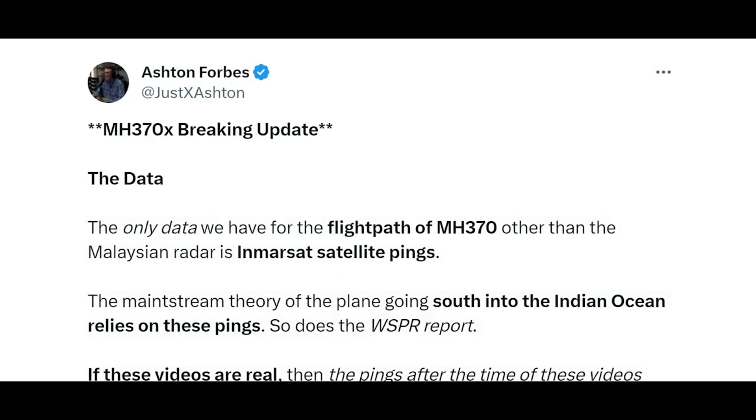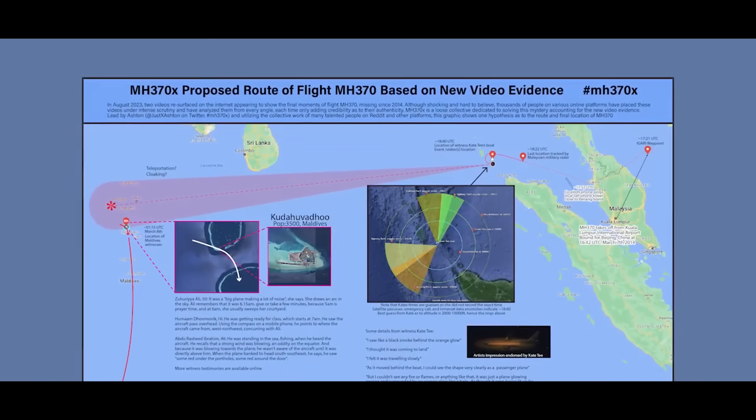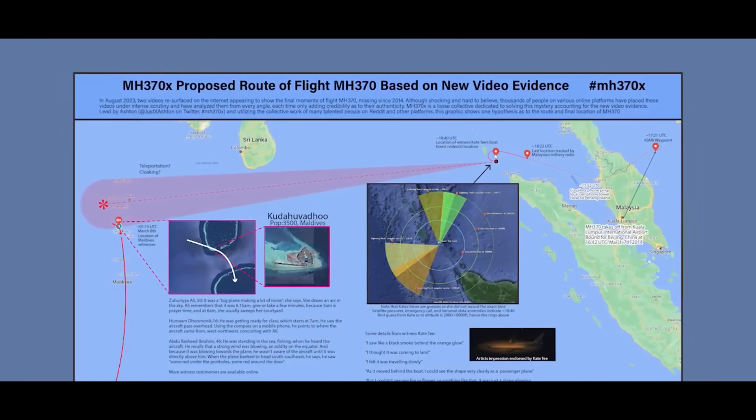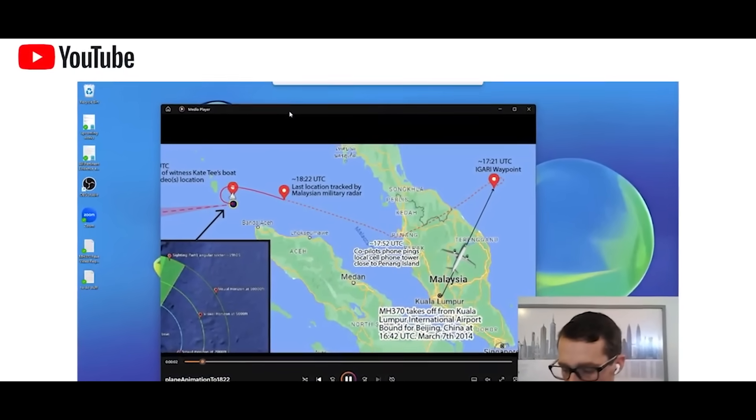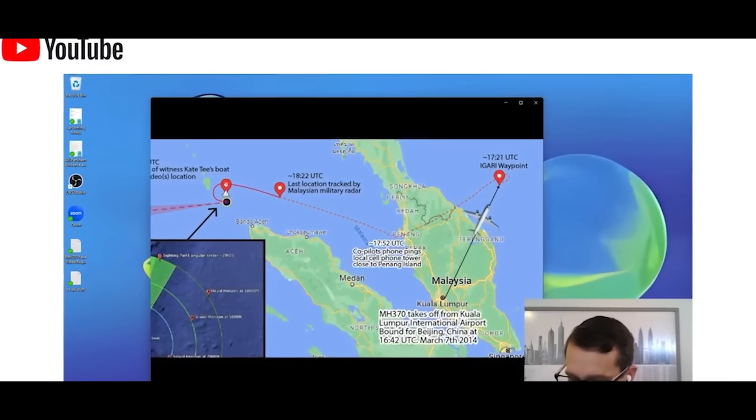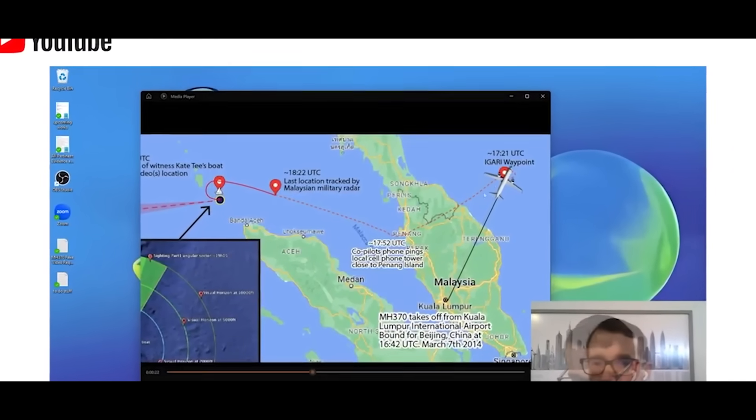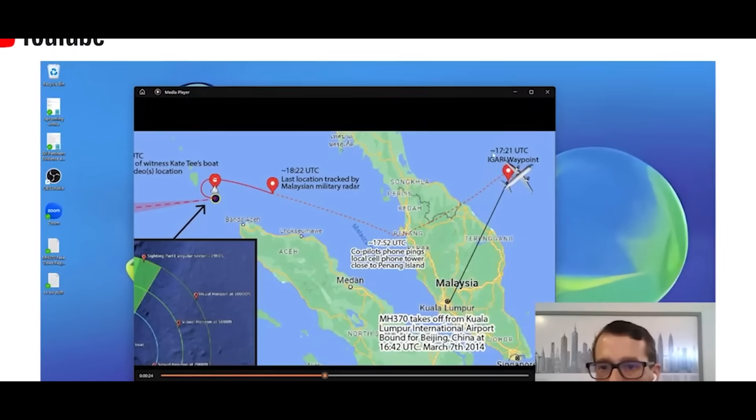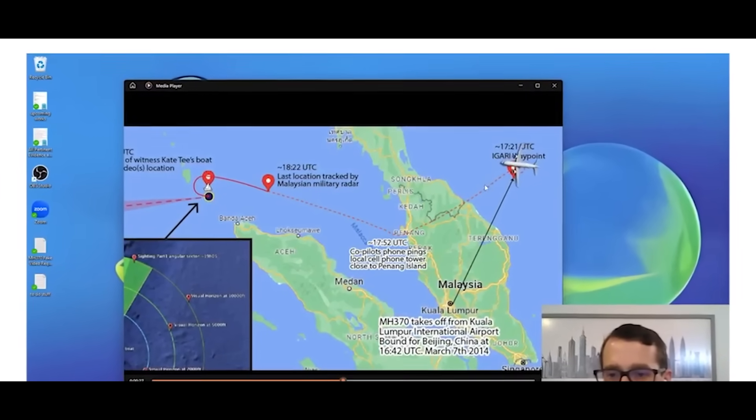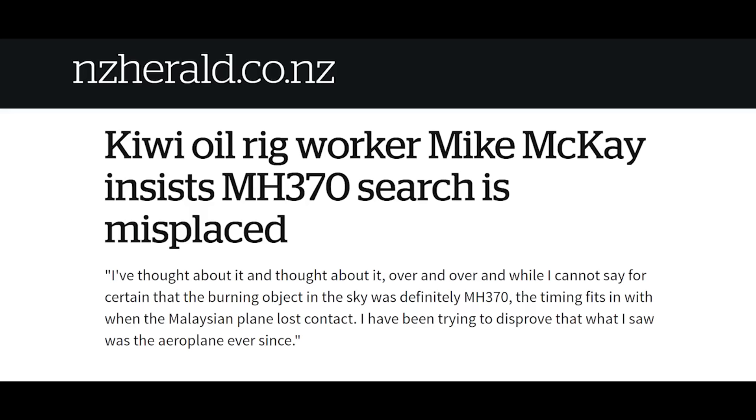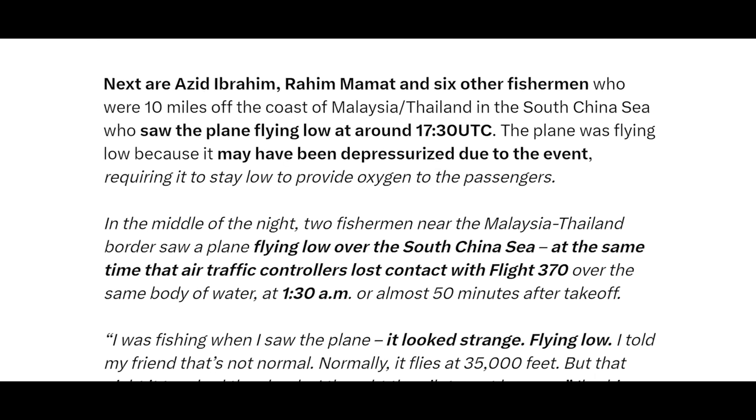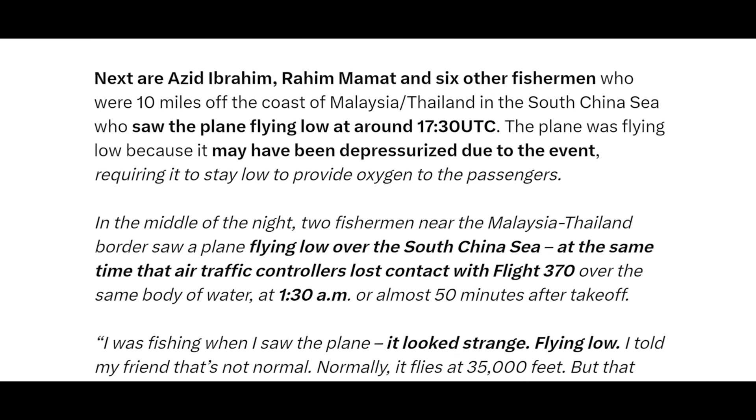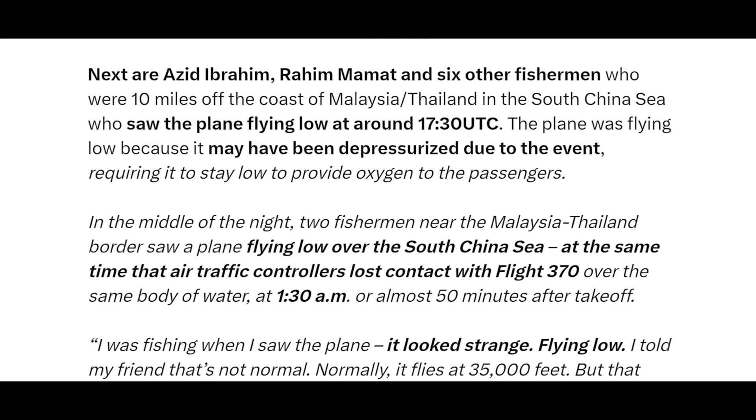Using Inmarsat's satellite ping data and military radar to track its path and eyewitness testimony to verify it, Forbes put together the final flight path of Malaysian Airlines Flight 370. On March 7th, at 1642 UTC, Flight 370 takes off from Kuala Lumpur International Airport. At 1721, the plane abruptly turns back towards the nearest airport in Penang. A witness on an oil rig reported that the plane was on fire. Several witnesses along the east coast reported hearing a loud bang and seeing a glow coming from the plane as it passed overhead.